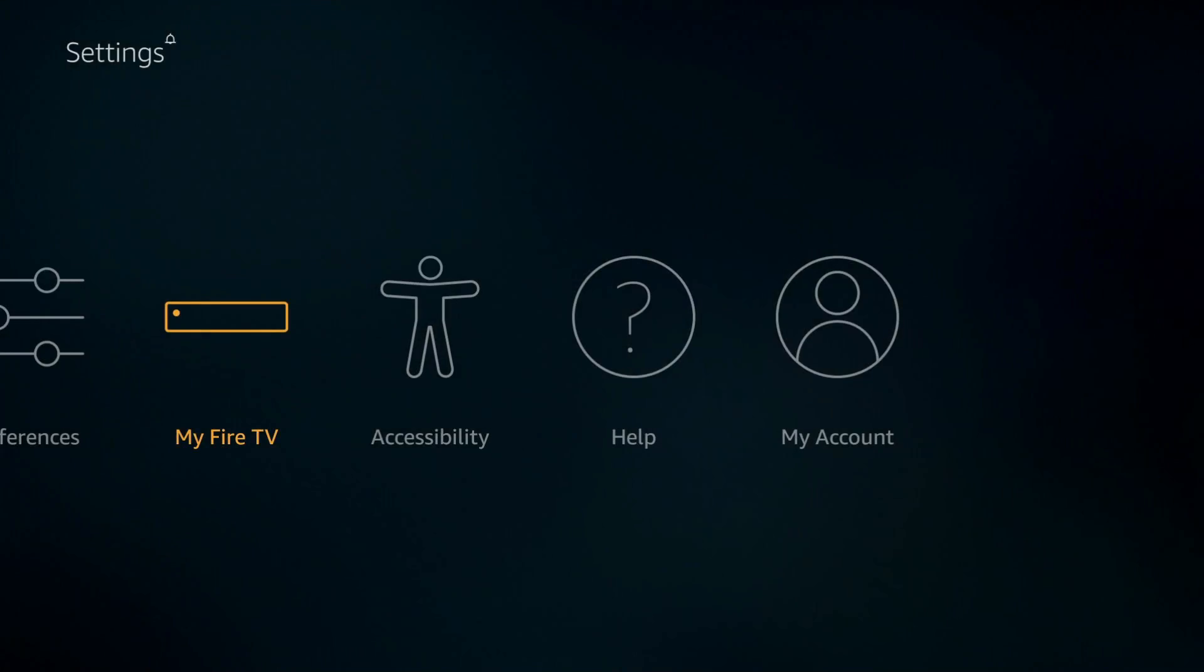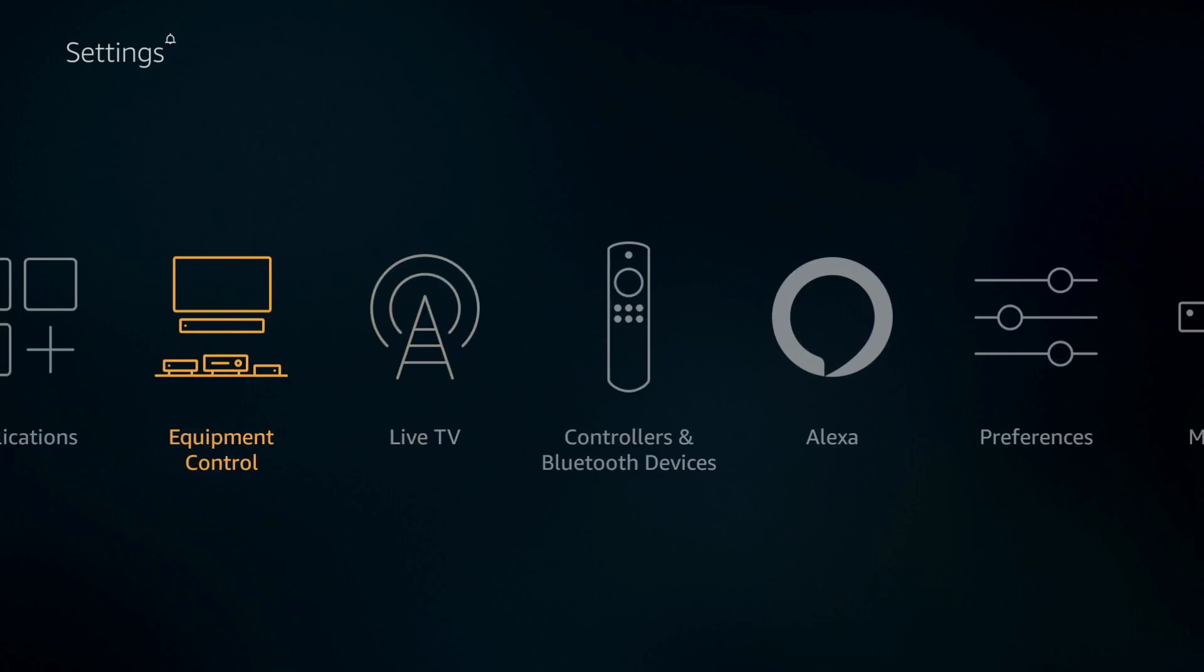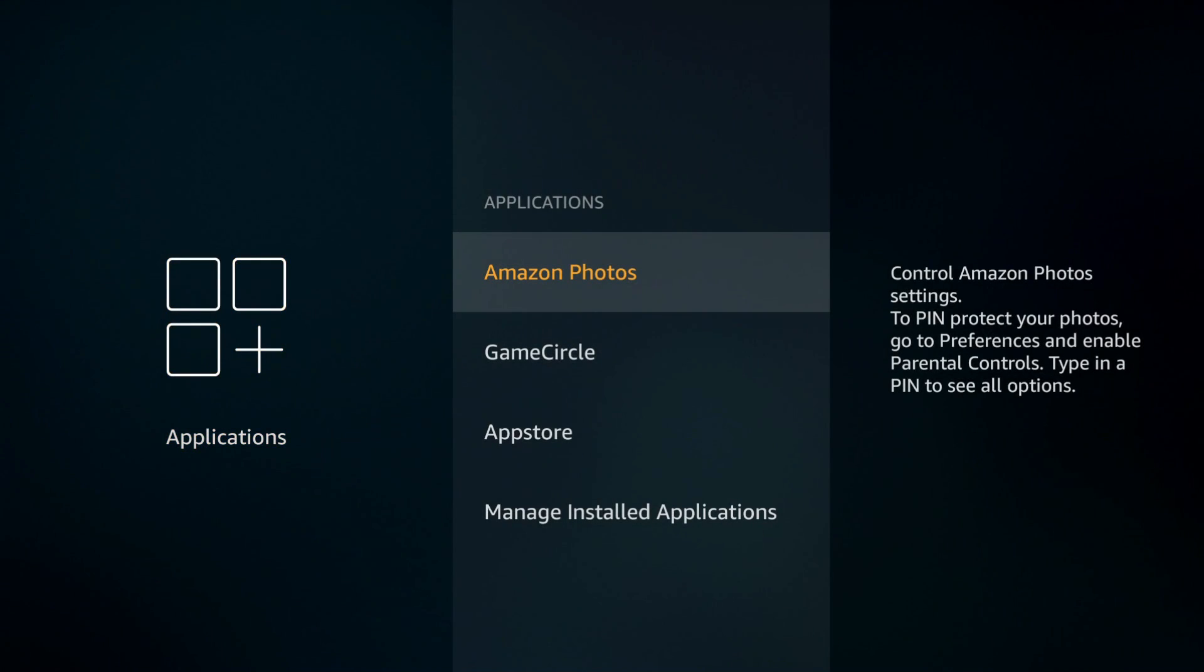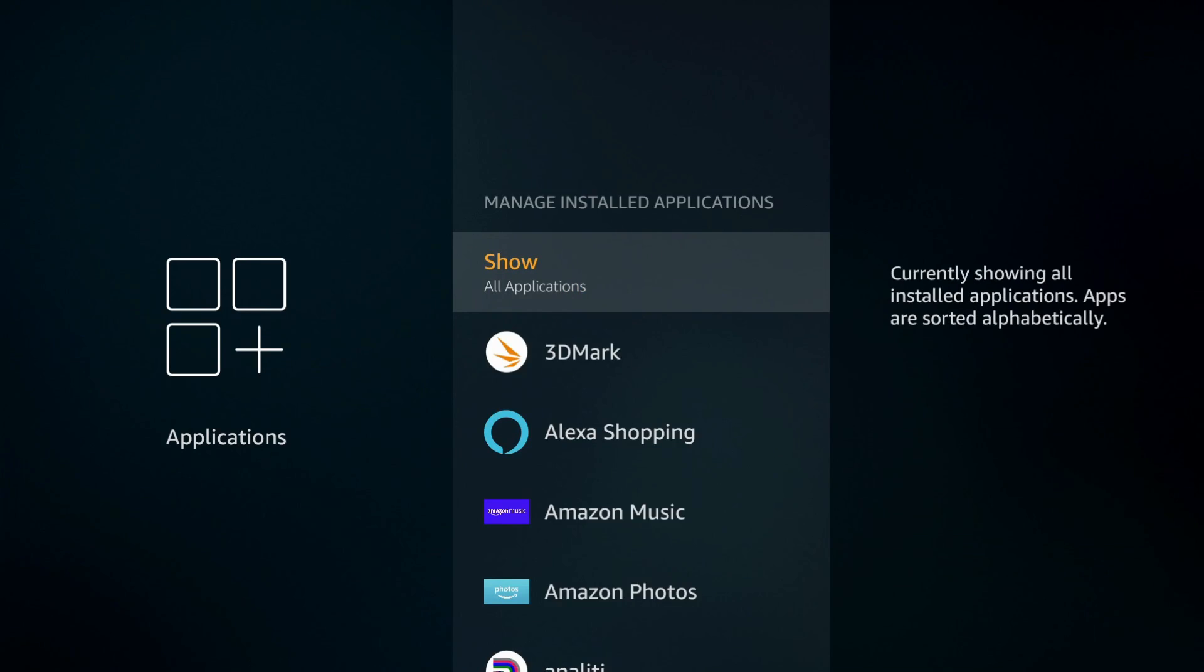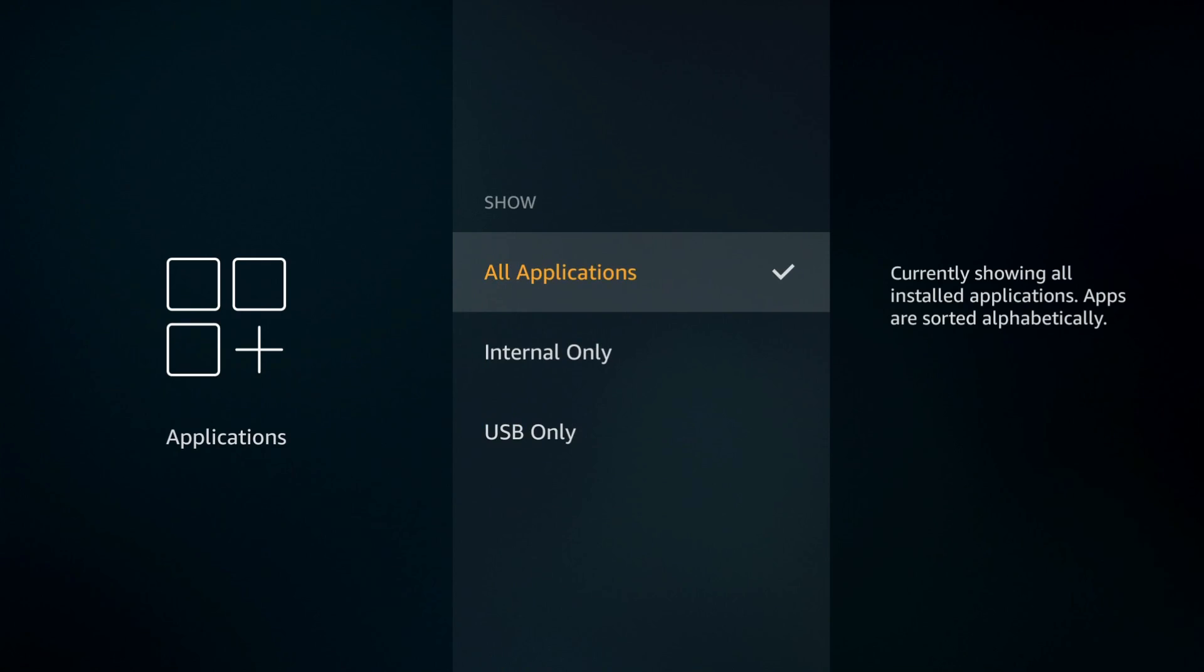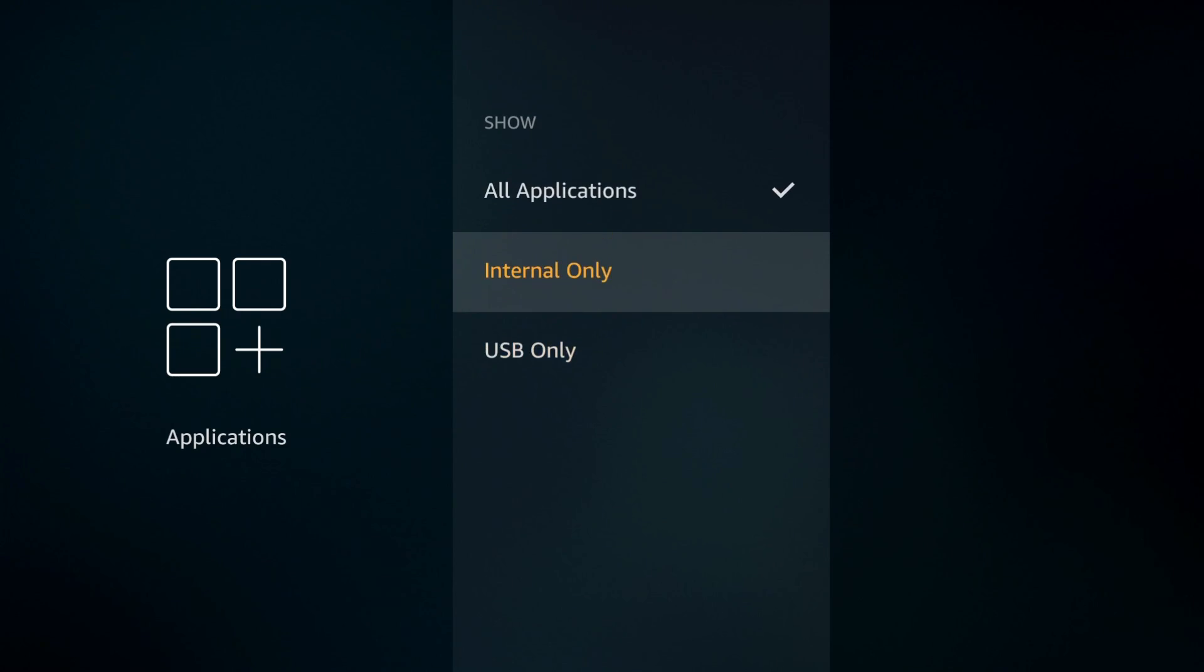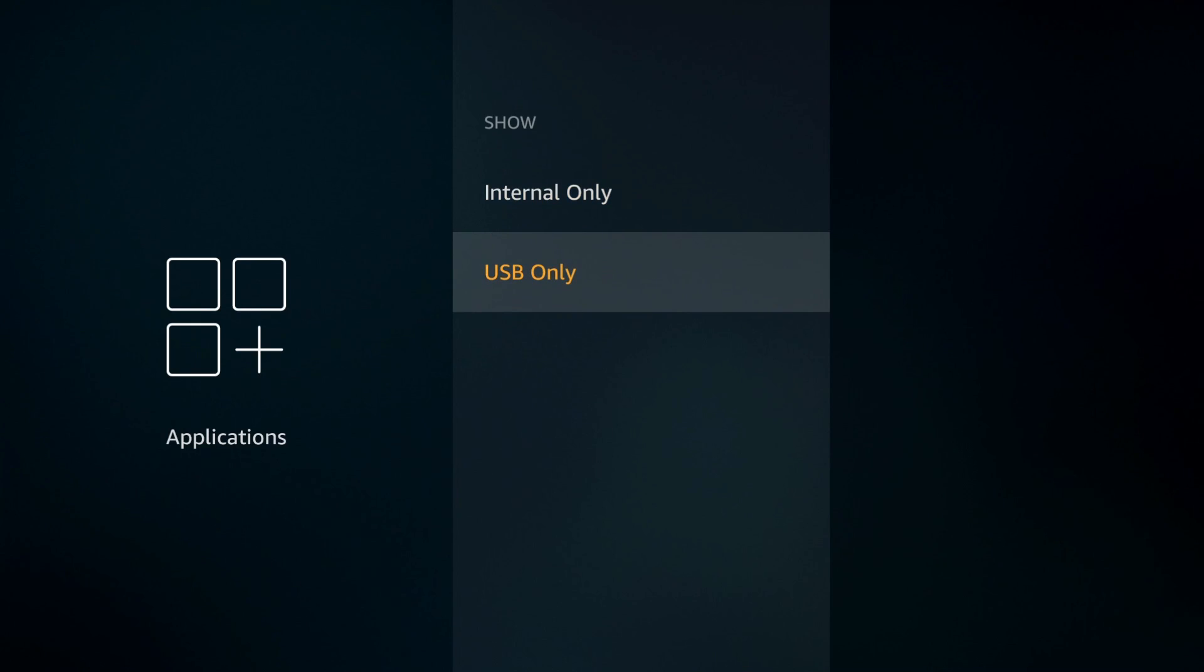I'm going to back out and go over to applications, then to manage installed apps. The first menu is going to show all applications, but if you click on it you have two more options - you can show internal storage only or only show apps that are installed on the USB drive.